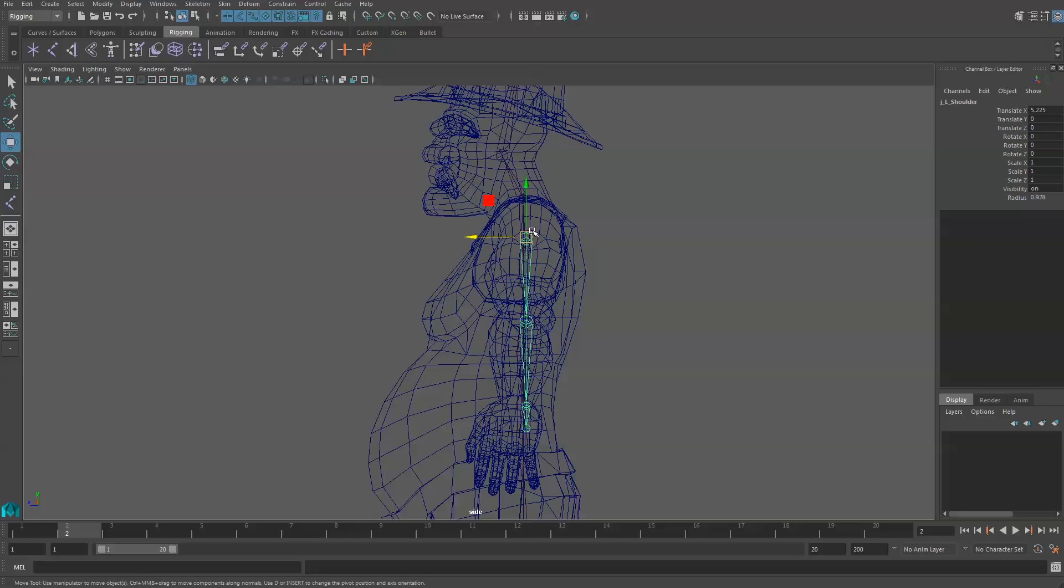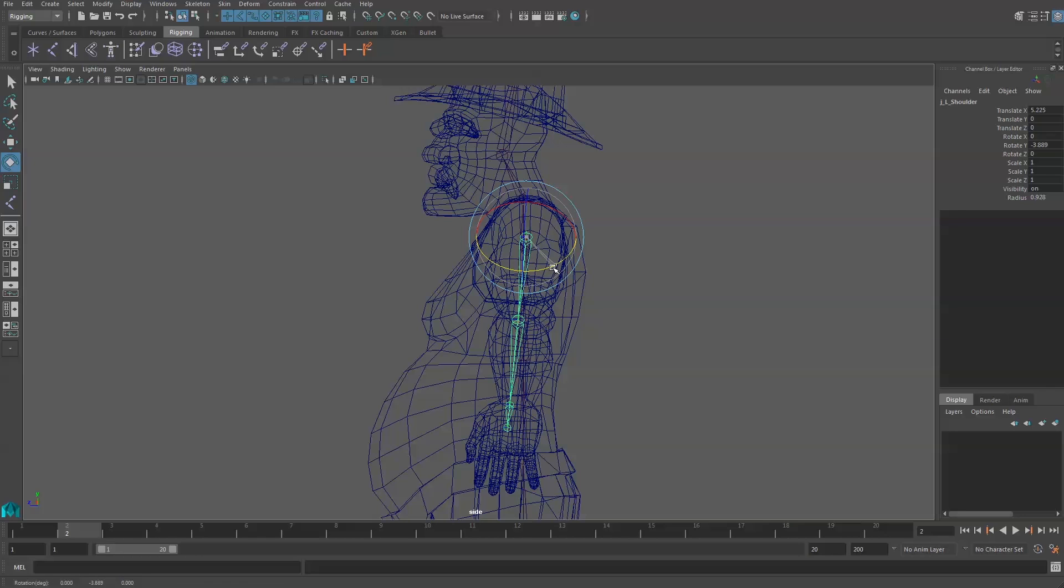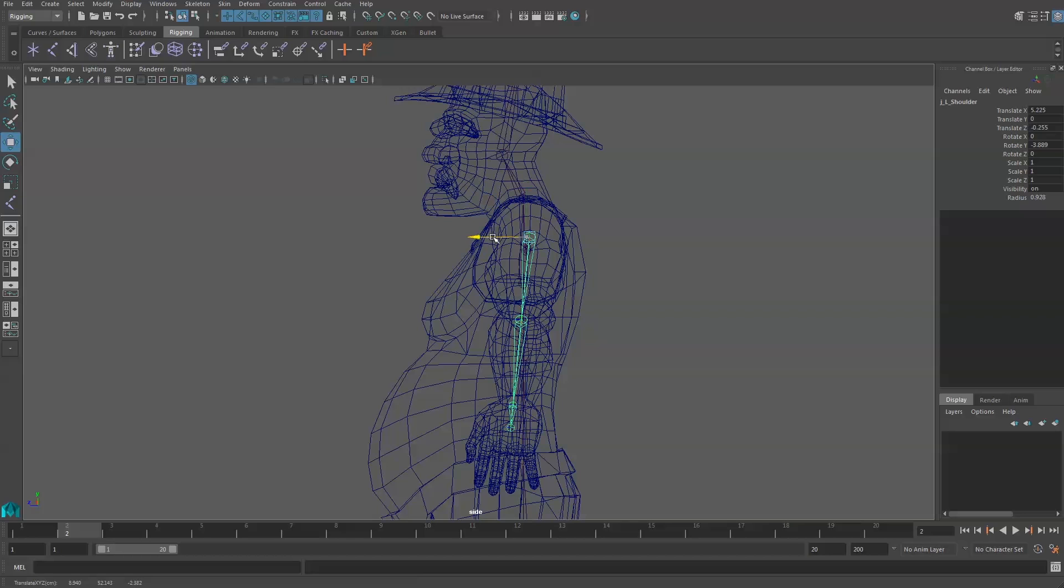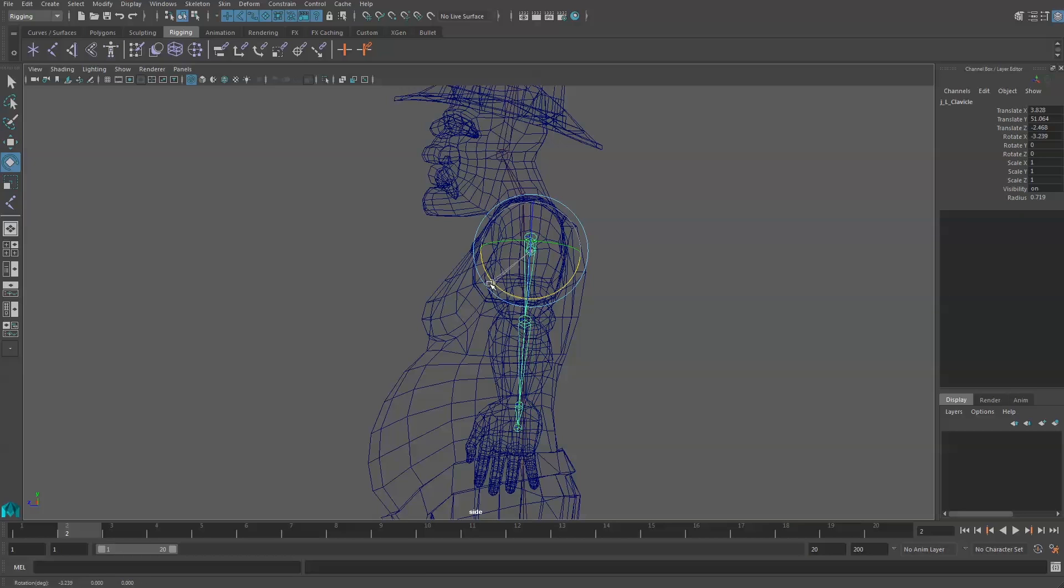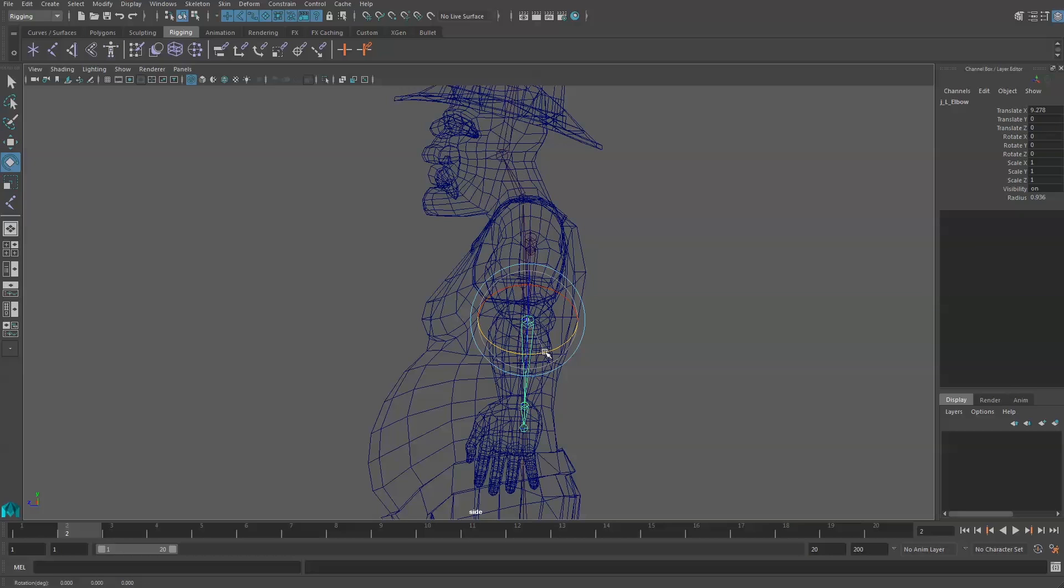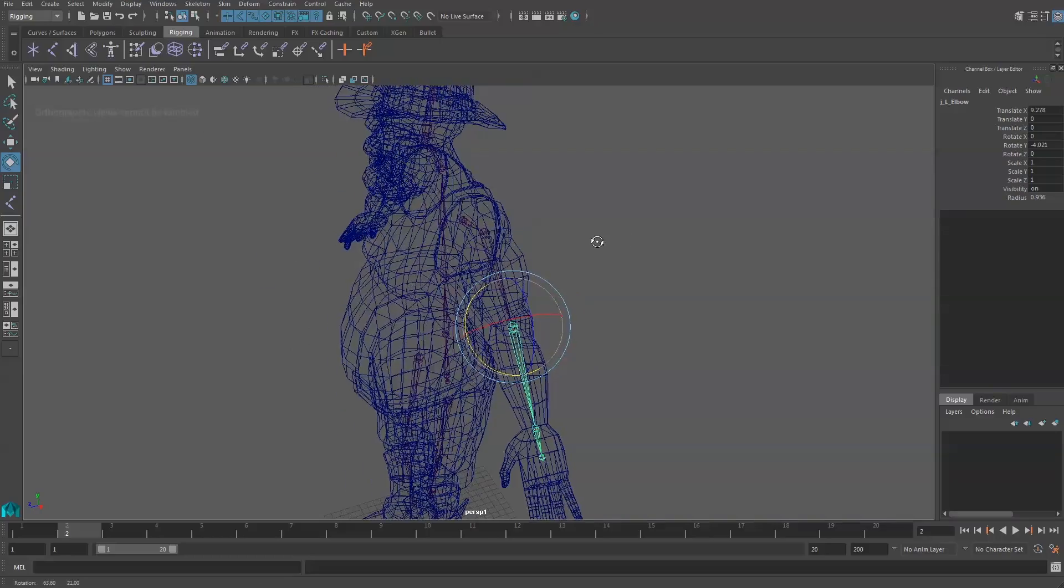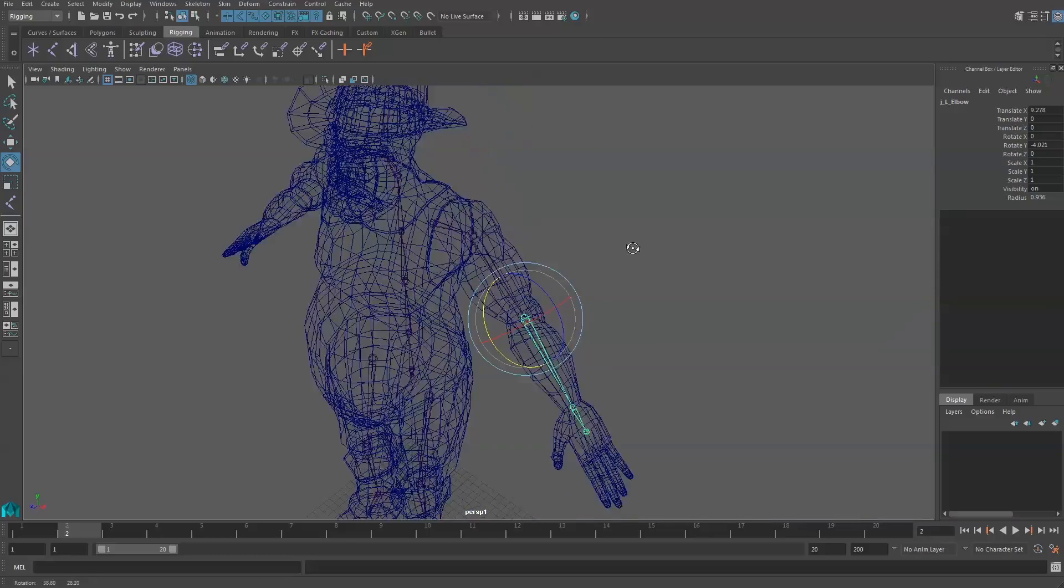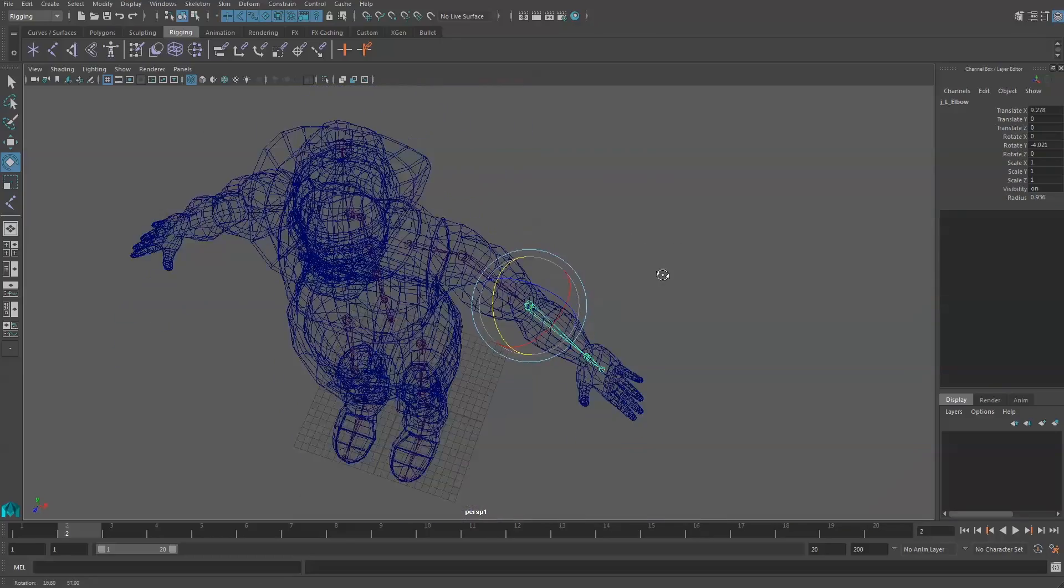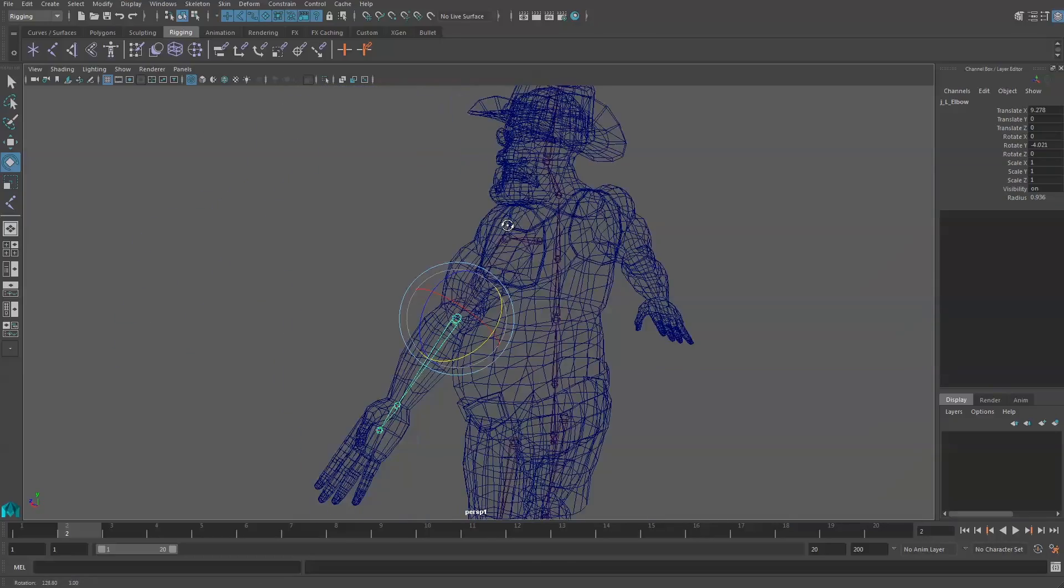Then I'll grab the shoulder and I'm going to make some adjustments. You might even need to go into your 3D view to make sure that it fits.